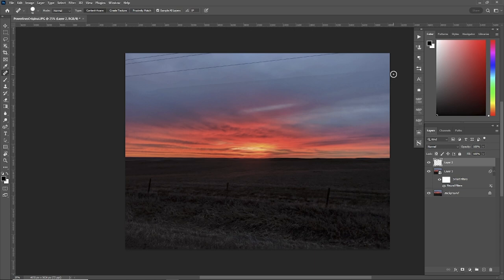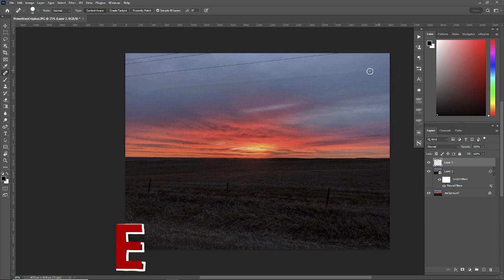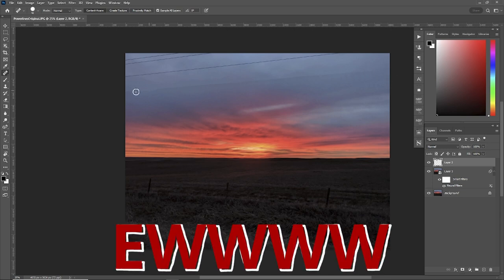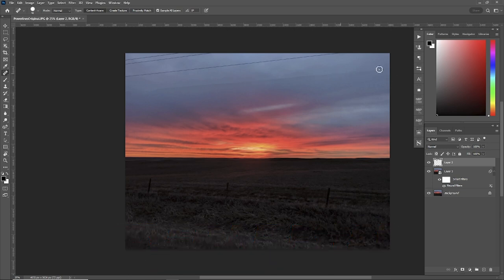The power line is gone, but look at this. We've got to do some cleanup after, so let's undo that.